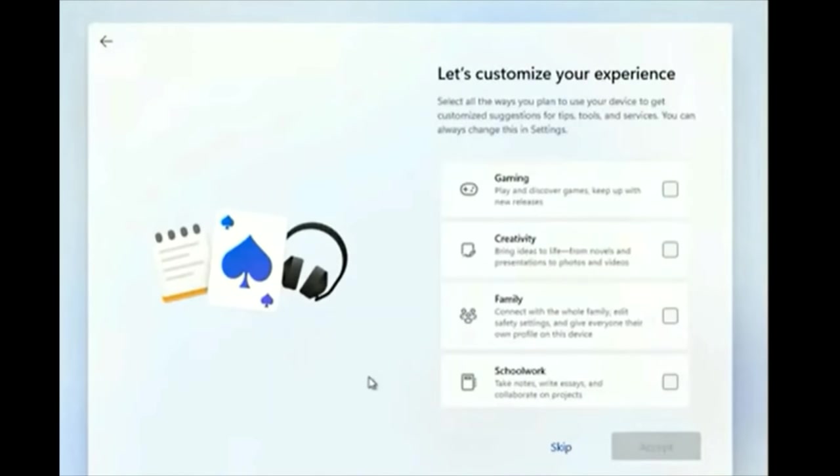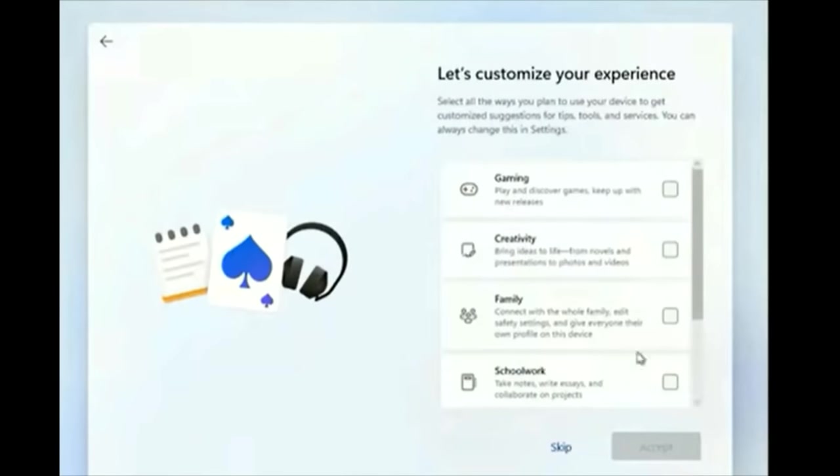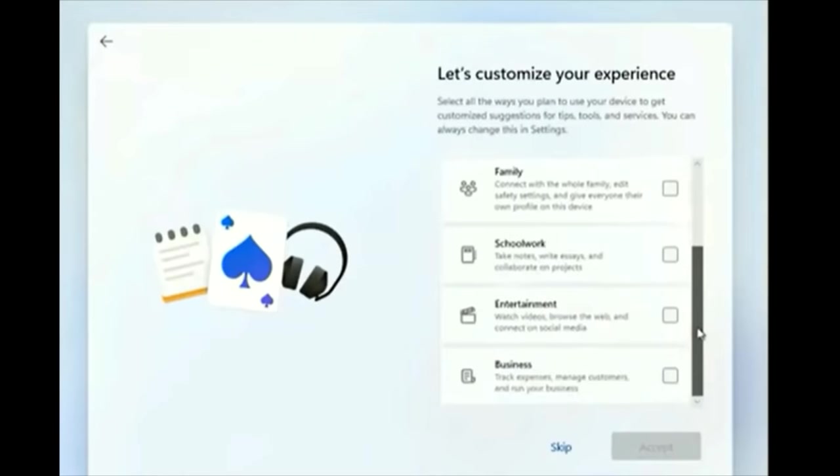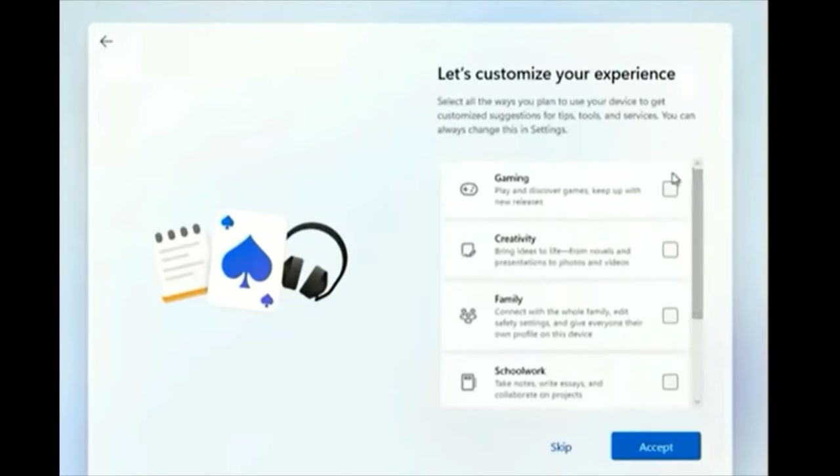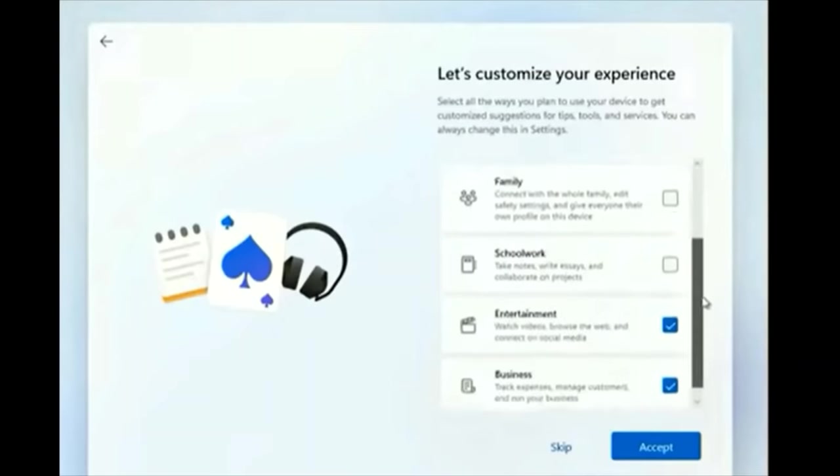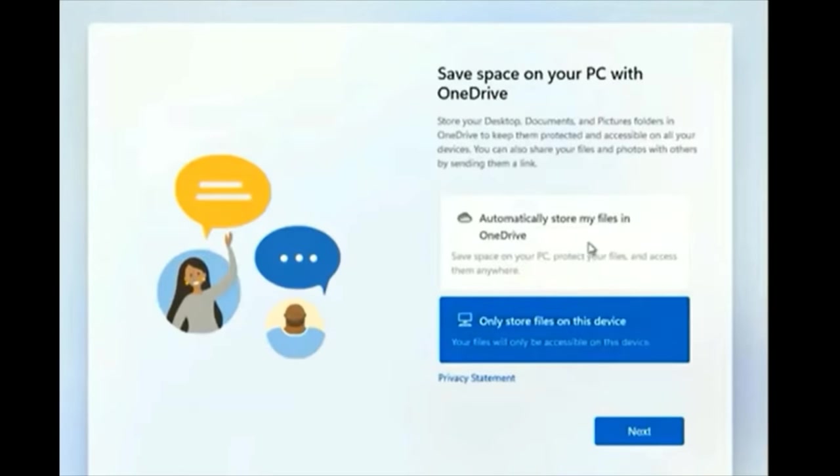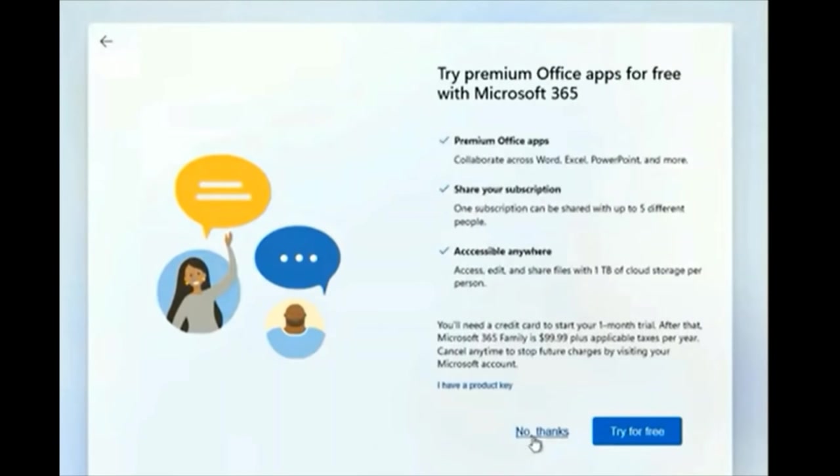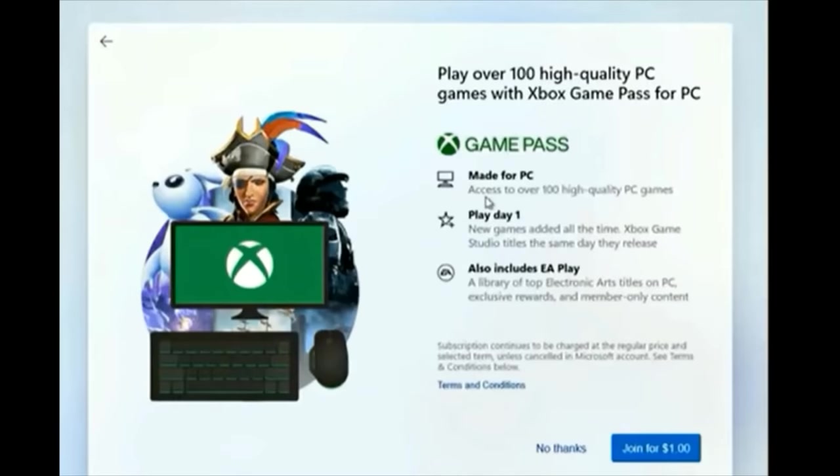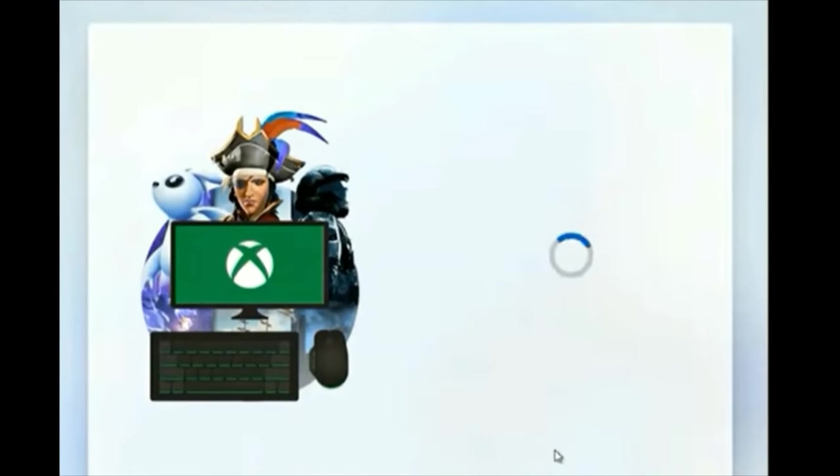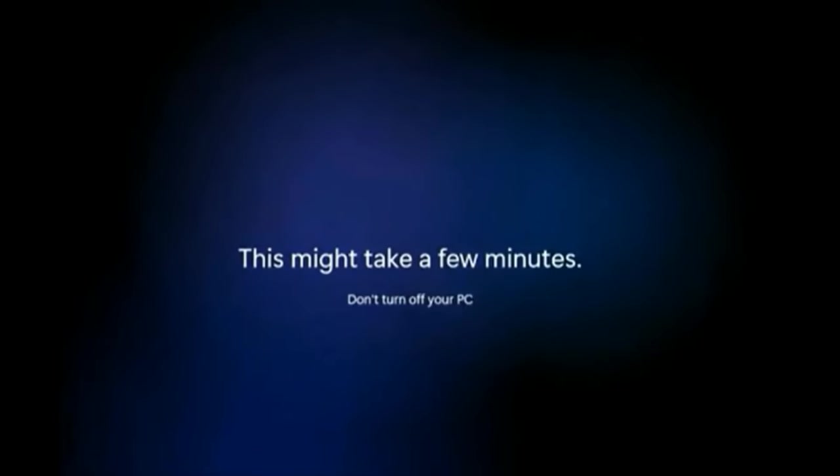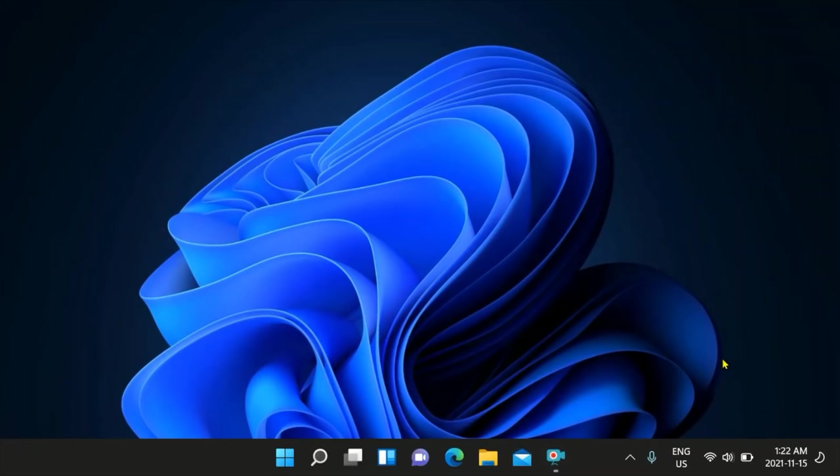Press accept and go on to the next frame. Let's customize your experience. You can skip or you can do whatever you like. Click next here, click no thanks. You can click no thanks on this one too. Getting things ready, we're almost there. Welcome to Windows 11.